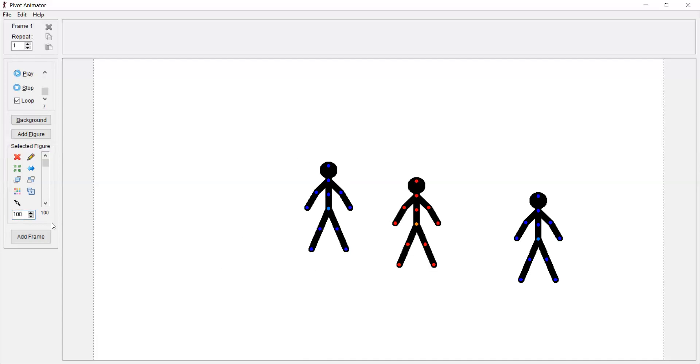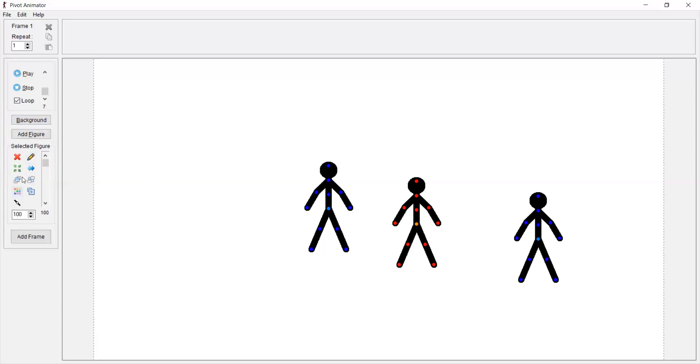So now you will be wondering, how did I decrease it? This video is about that only. When you go and select the selected figure option, that box you would see here...